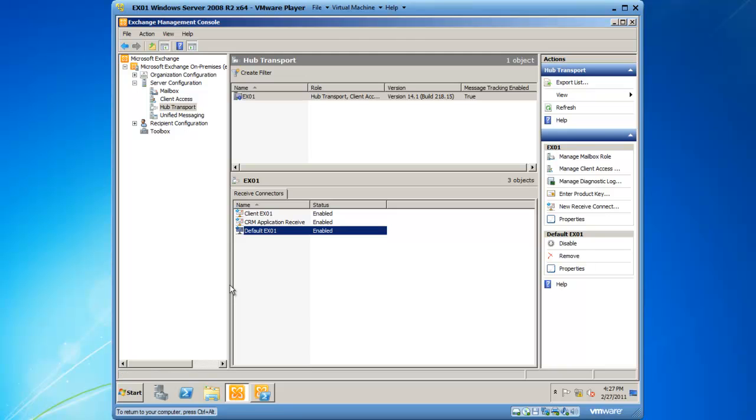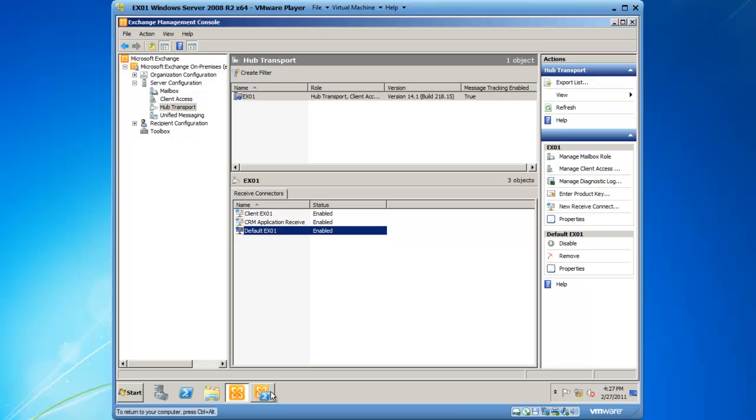To set a send message size limit on a send connector, I'm going to do that from the Exchange Management Shell. I've got the Exchange Management Shell running, and I'm going to do it first of all on an individual user.